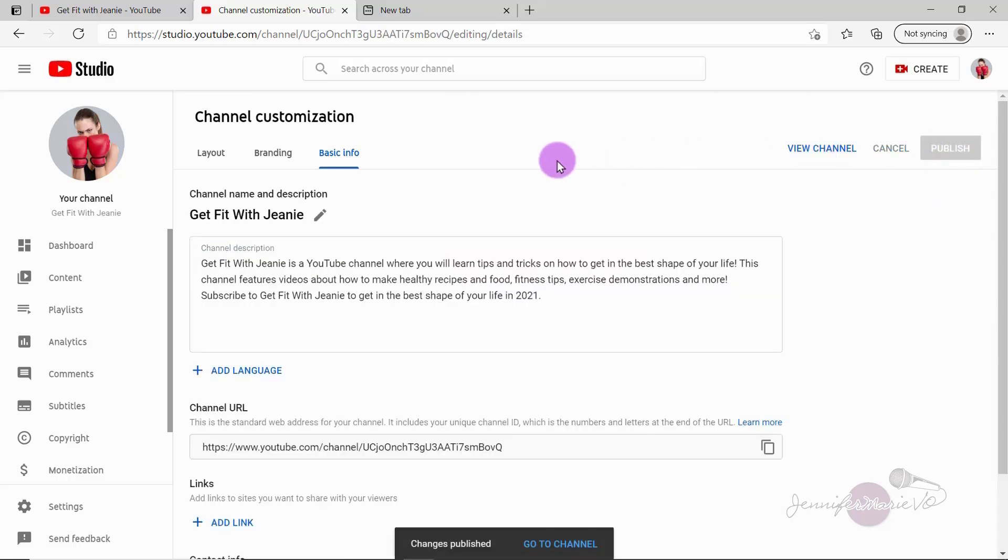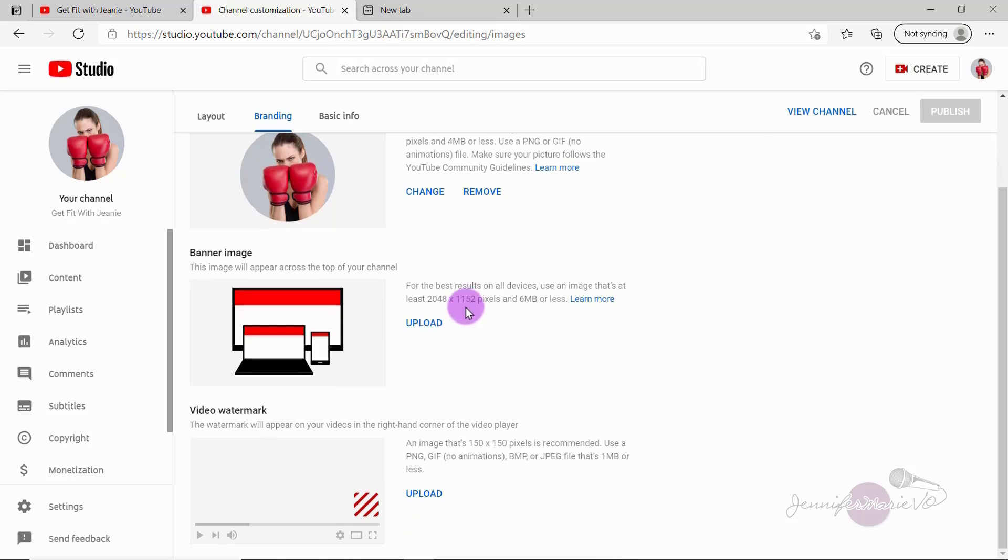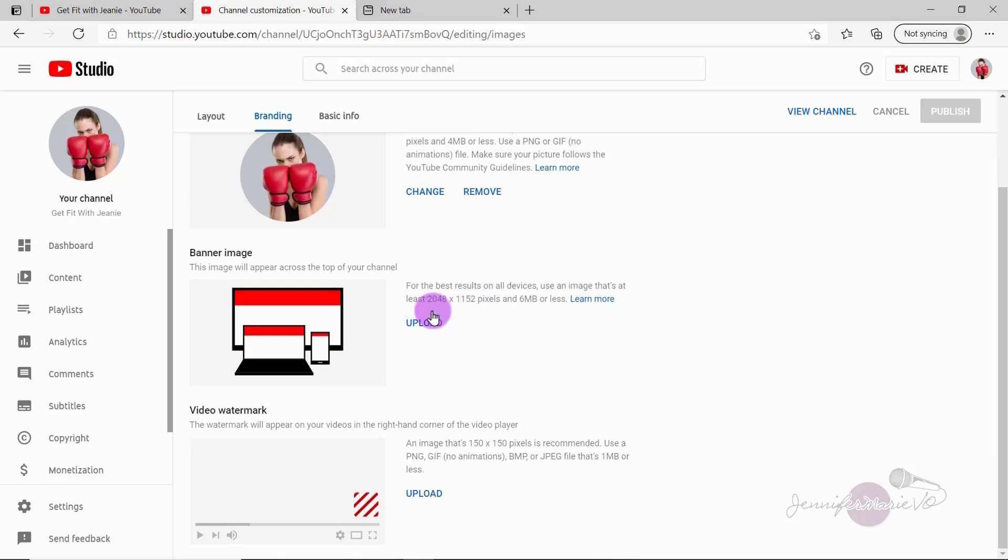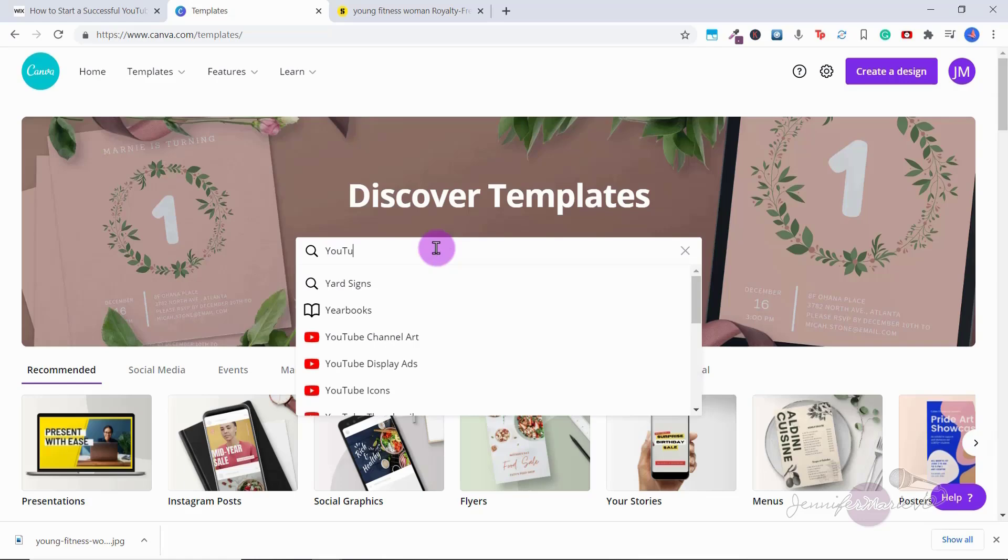Now let's go back to branding. So you can see we have our profile picture. And then we have a spot for banner image. So it shows you that for the best results on all devices use an image that's at least 2048 by 1152 pixels and six megabytes or less. So you can click on upload to upload your banner image. Now YouTube is a little bit more difficult to make a banner image. It's really easy to do it with Facebook or other websites like that. But YouTube is a little bit more complicated because it will look different depending on what device you're on. So I recommend going to Canva and using one of their templates. Again, you can join Canva under my referral link by clicking on the link in the description below.